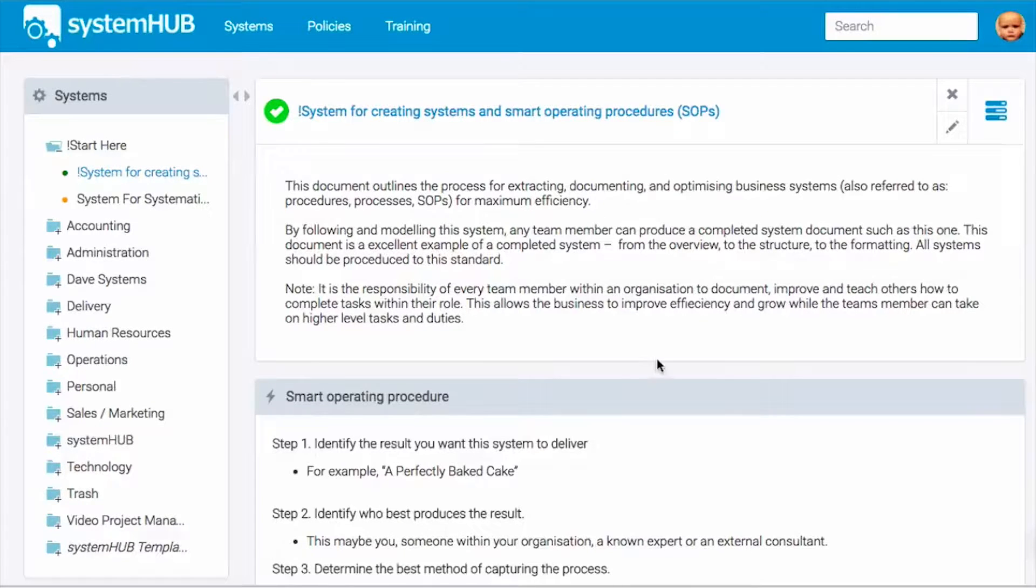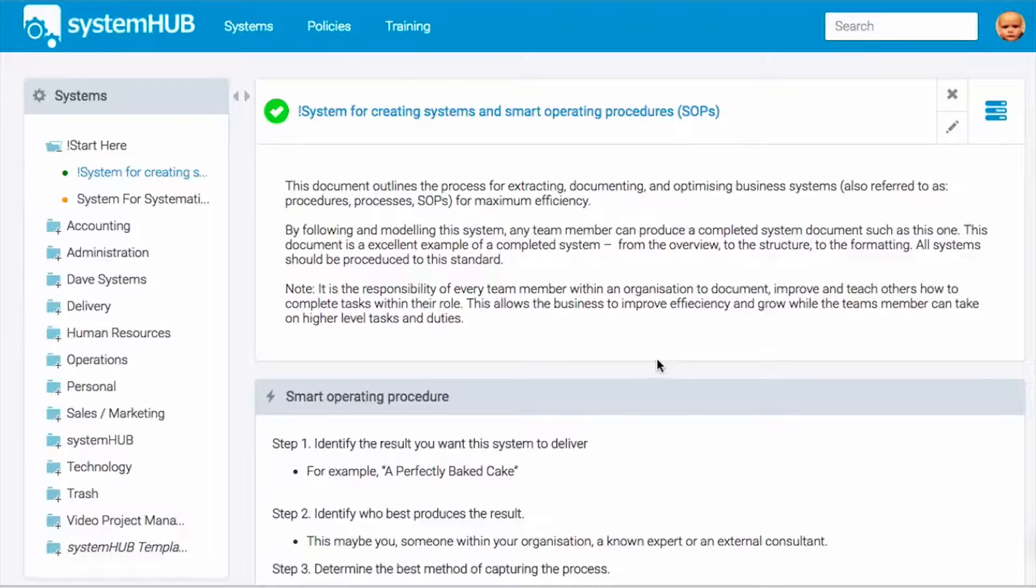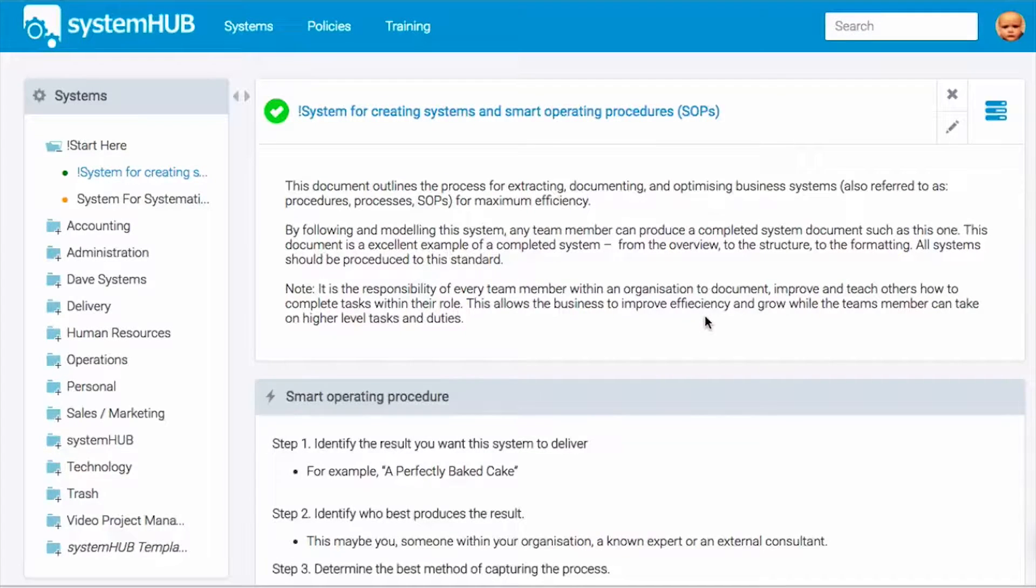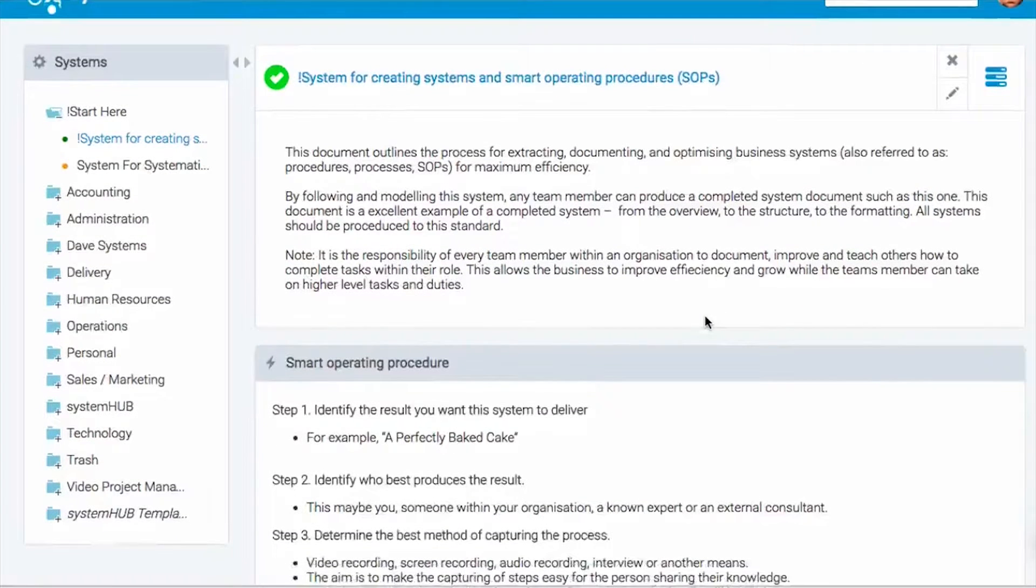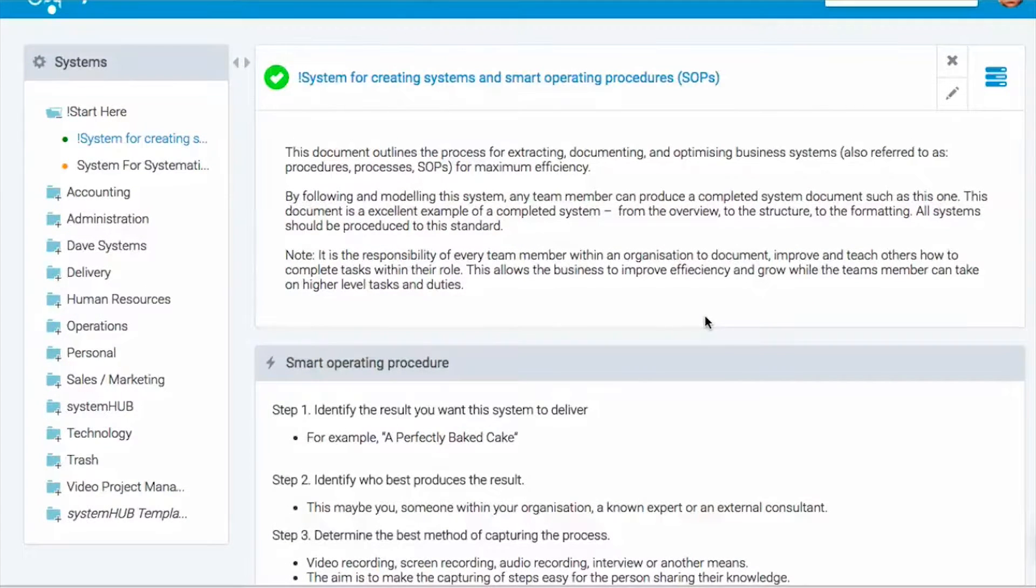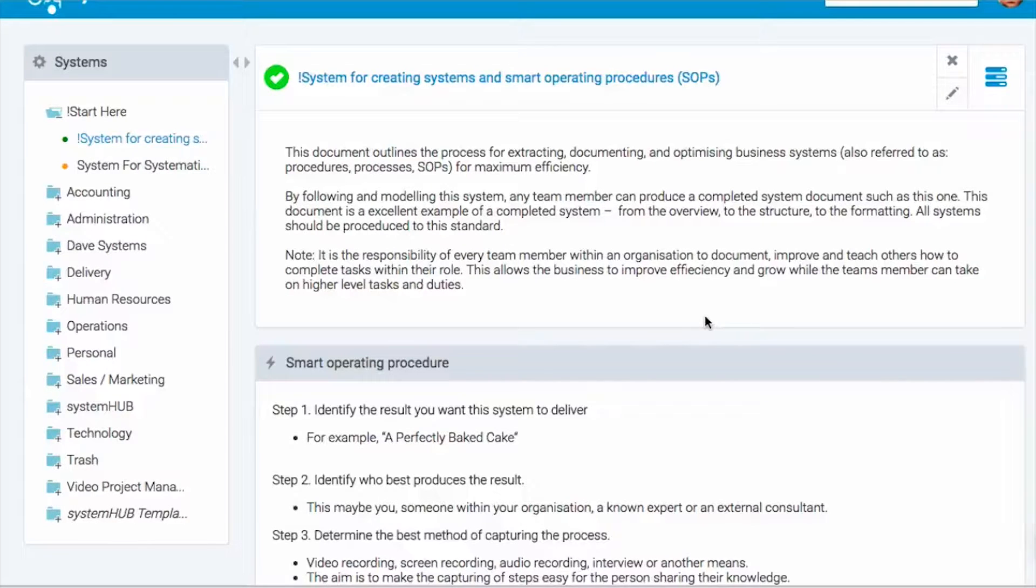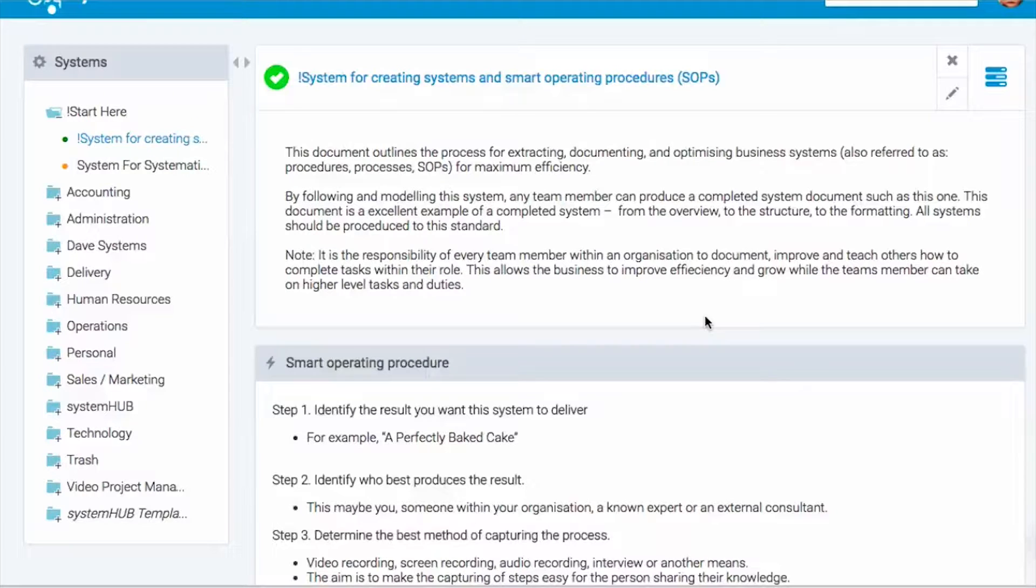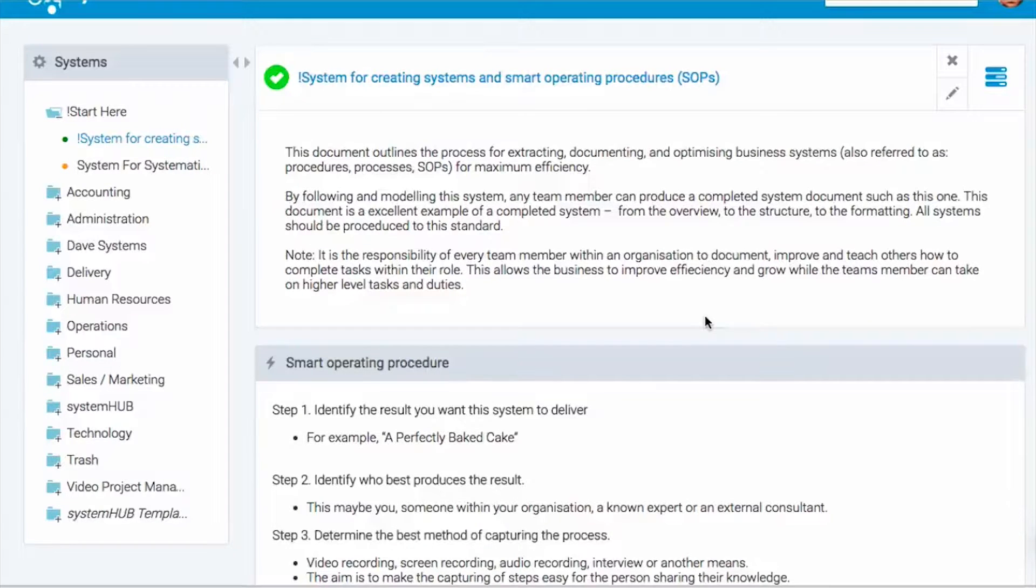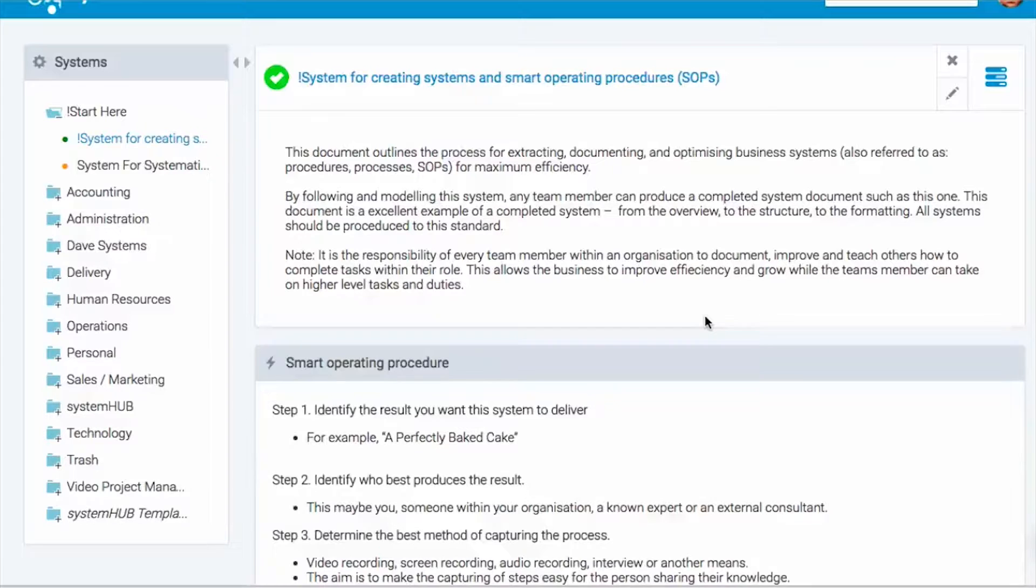Now this particular system that I'm sharing is the way for you to extract that IP from a team member. How do we document it and then how do we optimize that? Now the goal is if any team member follows this system, they can replicate different tasks within their role.